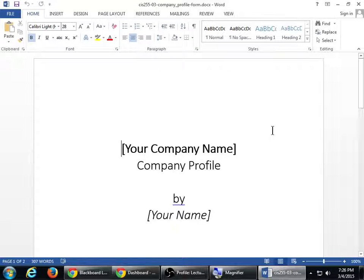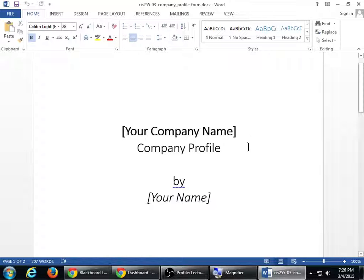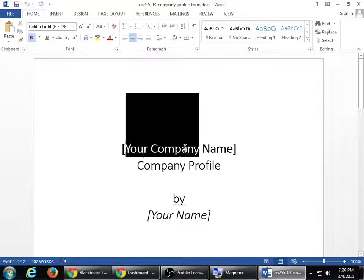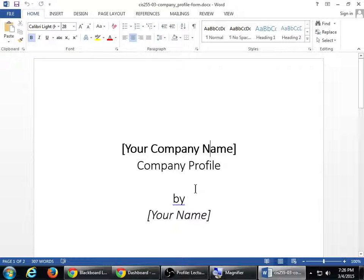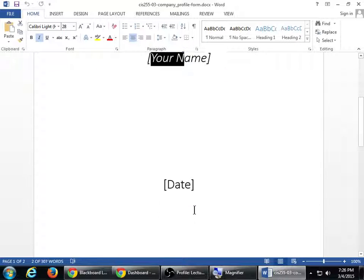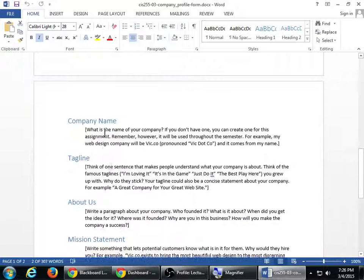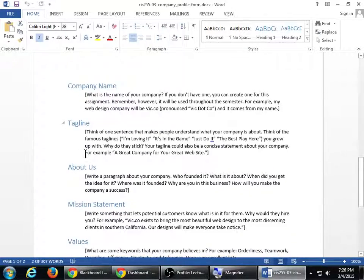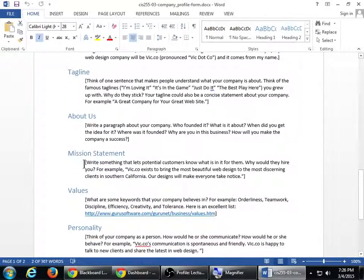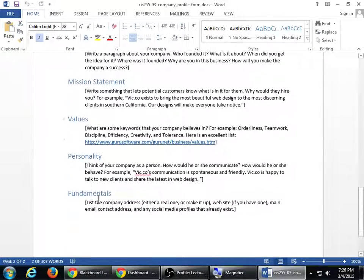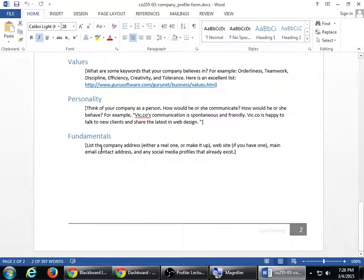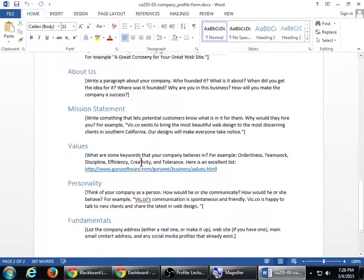This is something that I give to clients. You're going to fill this out and turn it in next week via email. You're going to open the document, type in your company name, your name, and the date. Then there are sections you need to fill in: company name, tagline, about us, mission statement, values, personality, fundamentals. I explain what each of these is right here with a little example.